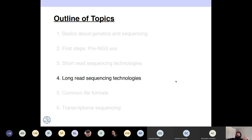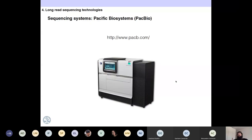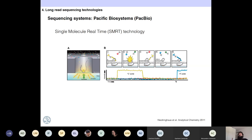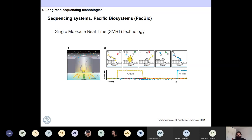For long-read sequencing technologies, there are mostly two systems. One is PacBio — Pacific Biosciences — which is a big machine using single-molecule real-time technology. They have small nanowells in a plate, and at the bottom of each nanowell a polymerase is producing polymerization. Every time it incorporates a nucleotide, it produces an illumination signal that is captured — it is a live process, so you can know the sequence of the DNA molecules in real time.